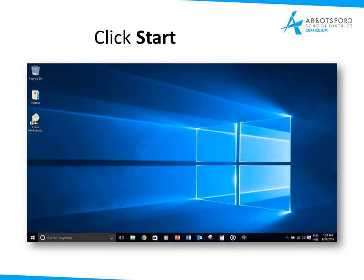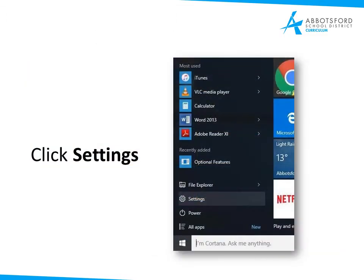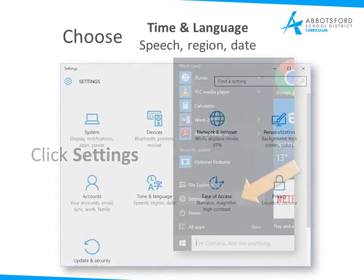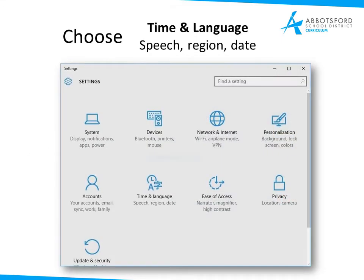First of all, click Start right down here. Then you will select Settings right here. In your Settings window you will have various options. You will choose Time and Language, speech, region and date.